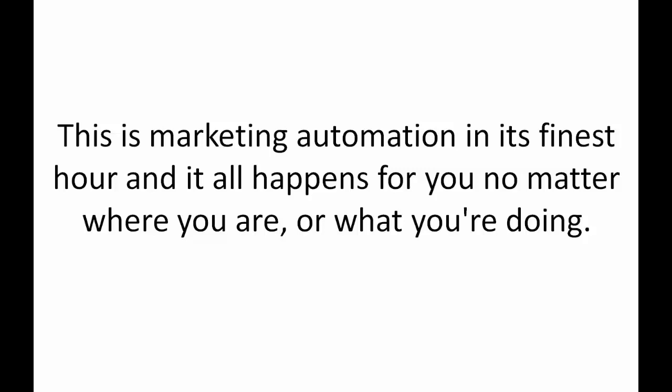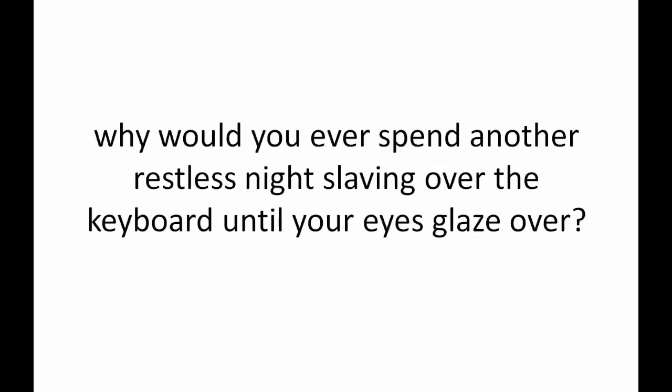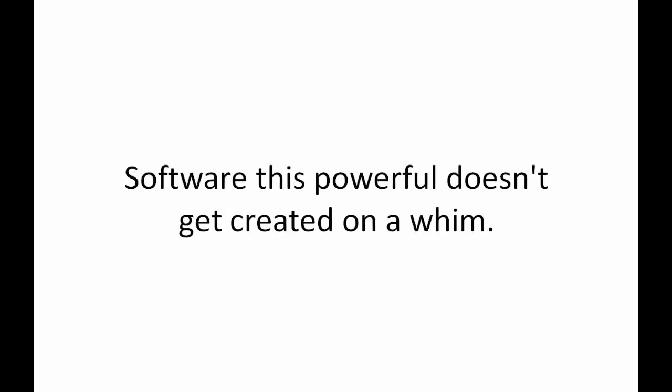This is marketing automation in its finest hour and it all happens for you no matter where you are or what you're doing. This is you working smarter, not harder. When you have this kind of marketing power at your fingertips right now, why would you ever spend another restless night slaving over your keyboard until your eyes glaze over? This is the kind of private discovery that ignites a chain reaction across the Internet that can literally change your life. I know because I've been at this game for decades. I've built more than one multi-million dollar software company and those millions of dollars in sales is always driven by traffic generating systems that work because you need traffic to get sales.